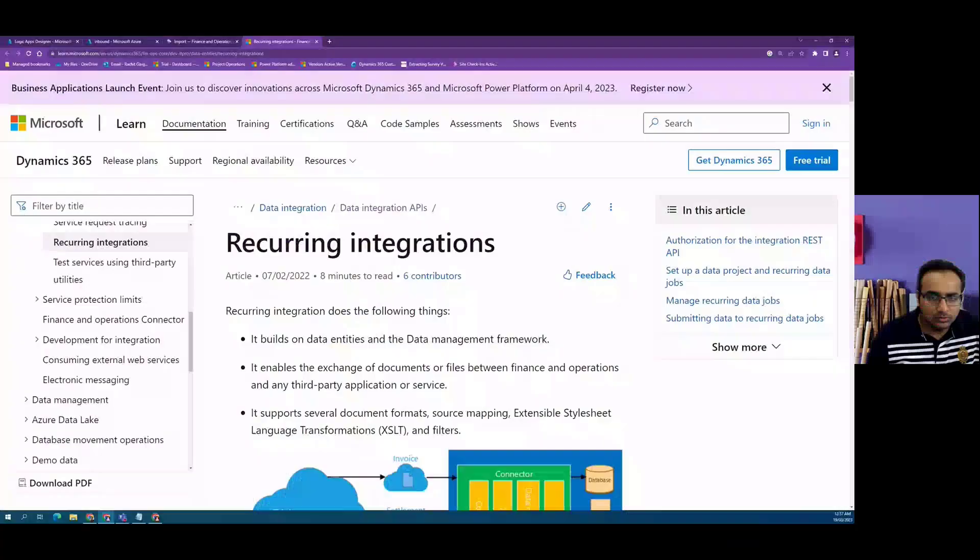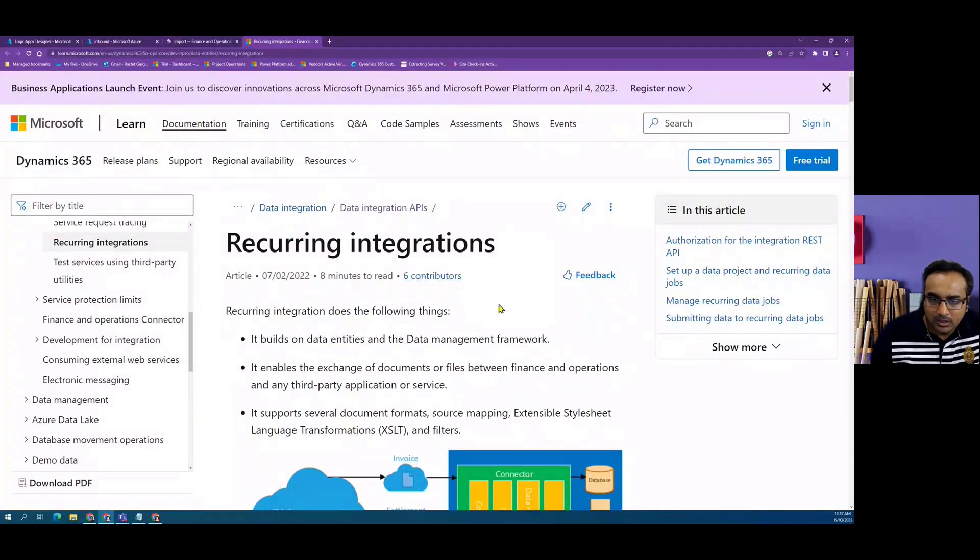In this video, we will have a look at how we can import files in Dynamics 365 Finance and Operations using recurring API pattern. In this particular video, we will use a CSV file to push into a recurring API. I have talked briefly about recurring API in my previous video where we did the export scenario, and in this video, we will look at the import scenario.